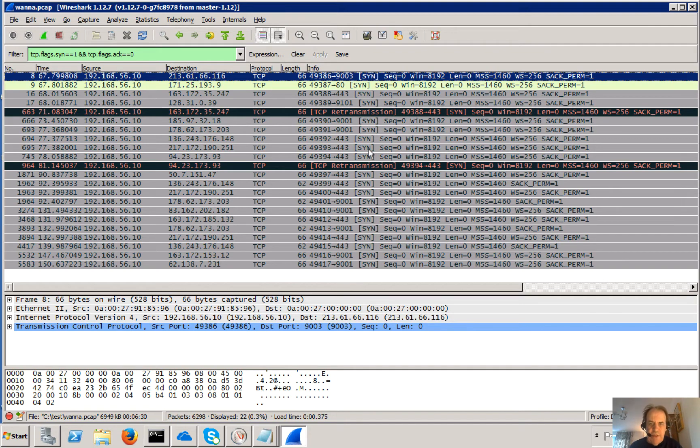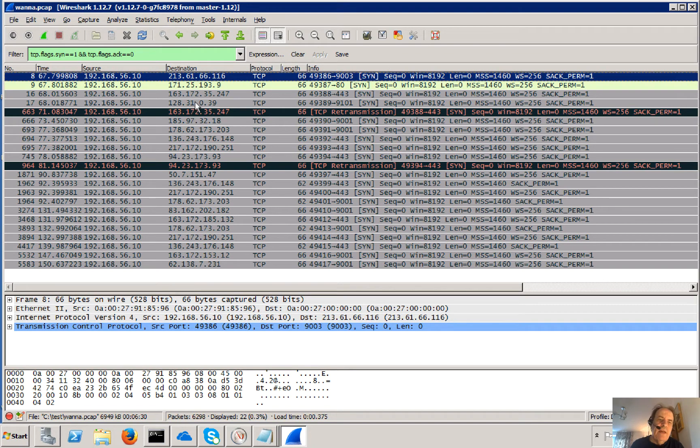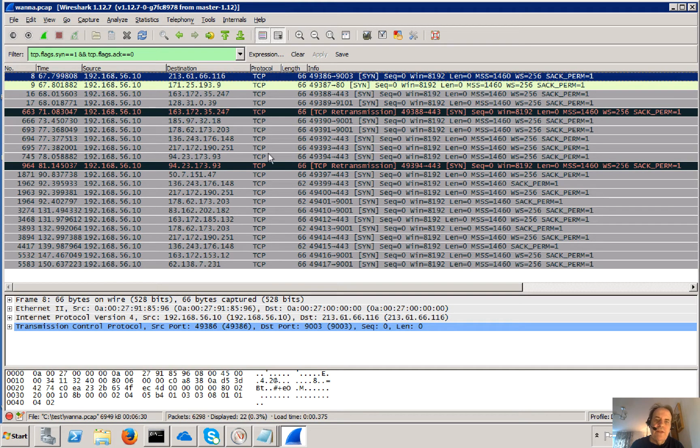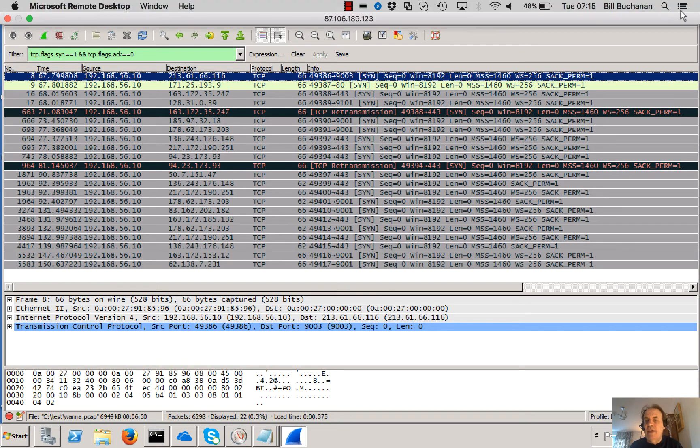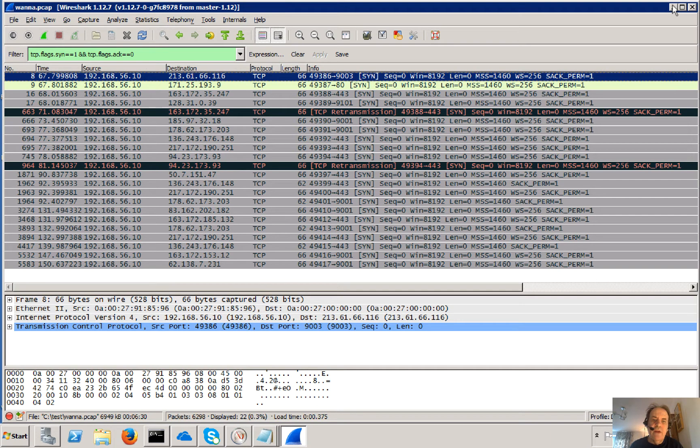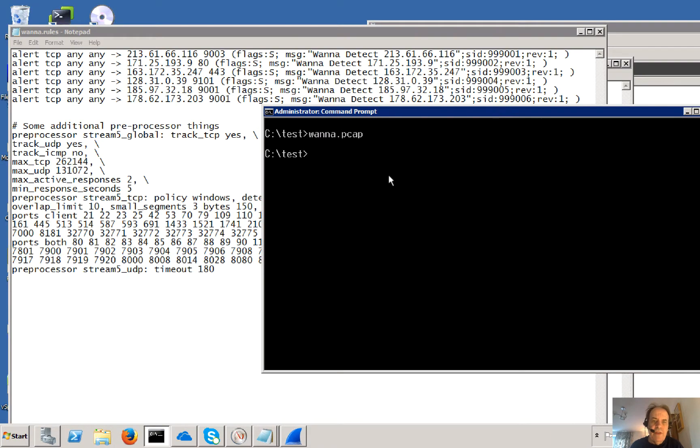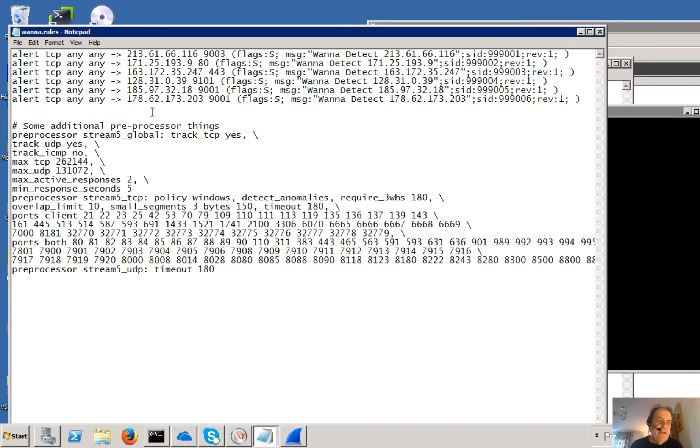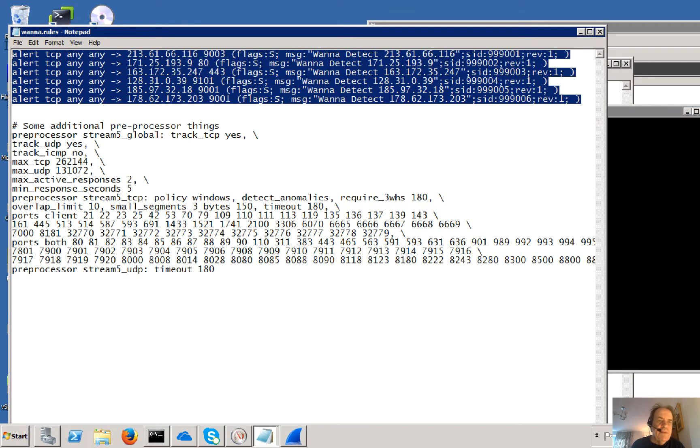So what we need to do in Snort is to be able to take note of these and the ports it's connecting to and then create rules for it. We can also make sure that on our firewall these connections are blocked. So what I've done here is created a rules file.